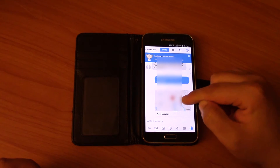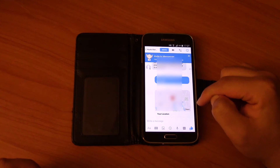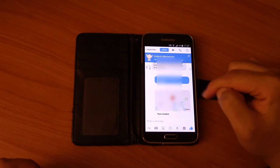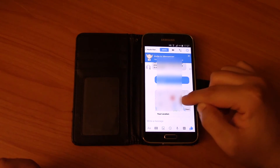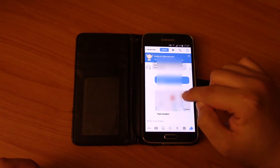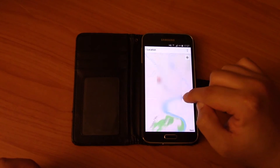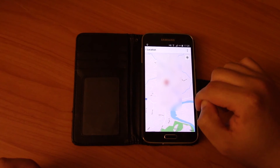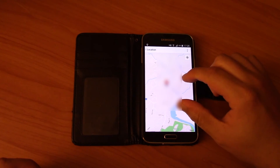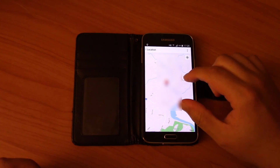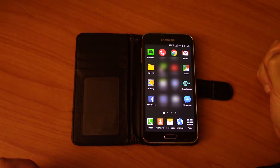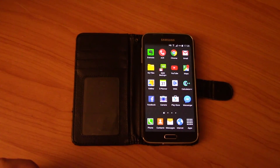So when your friend clicks on it, it brings them to Google Maps and it will show exactly where you live. Thanks for watching guys, see you next time.